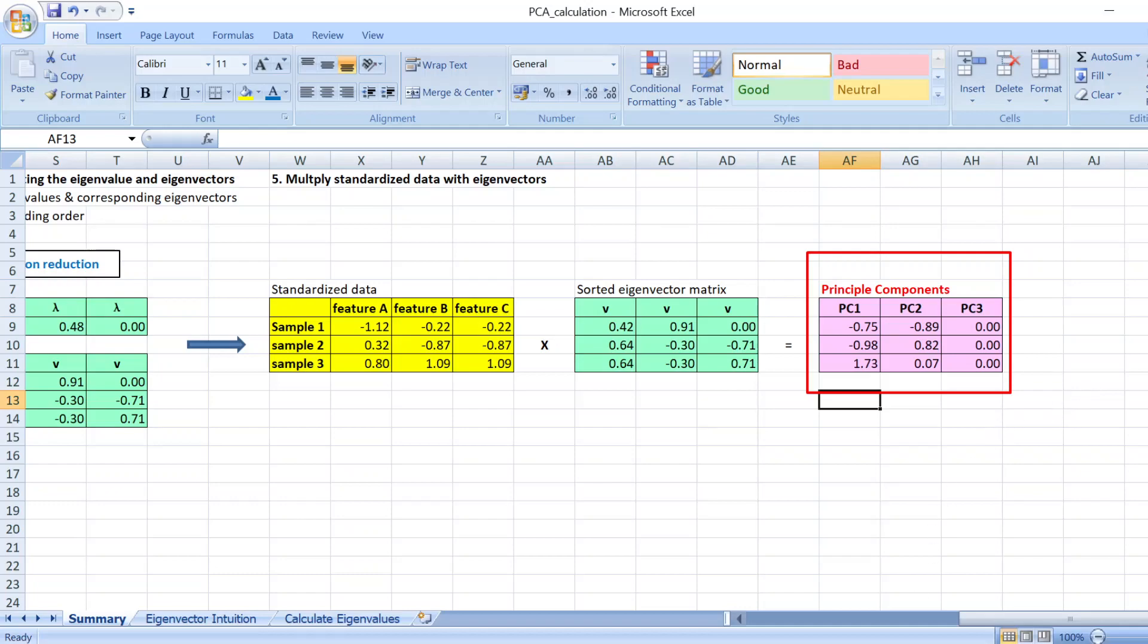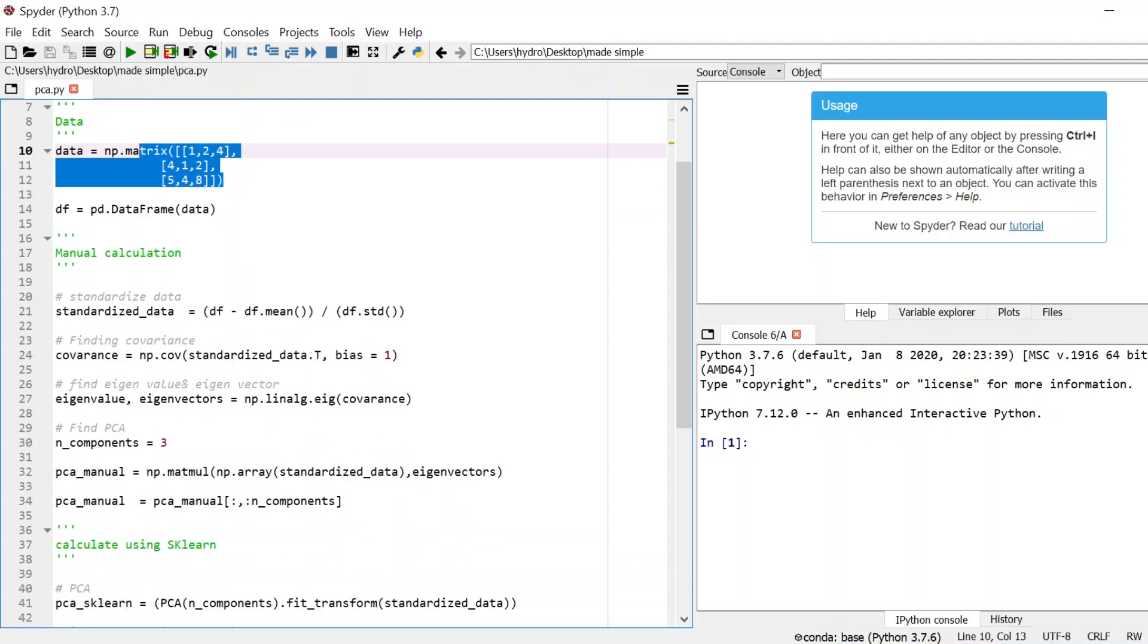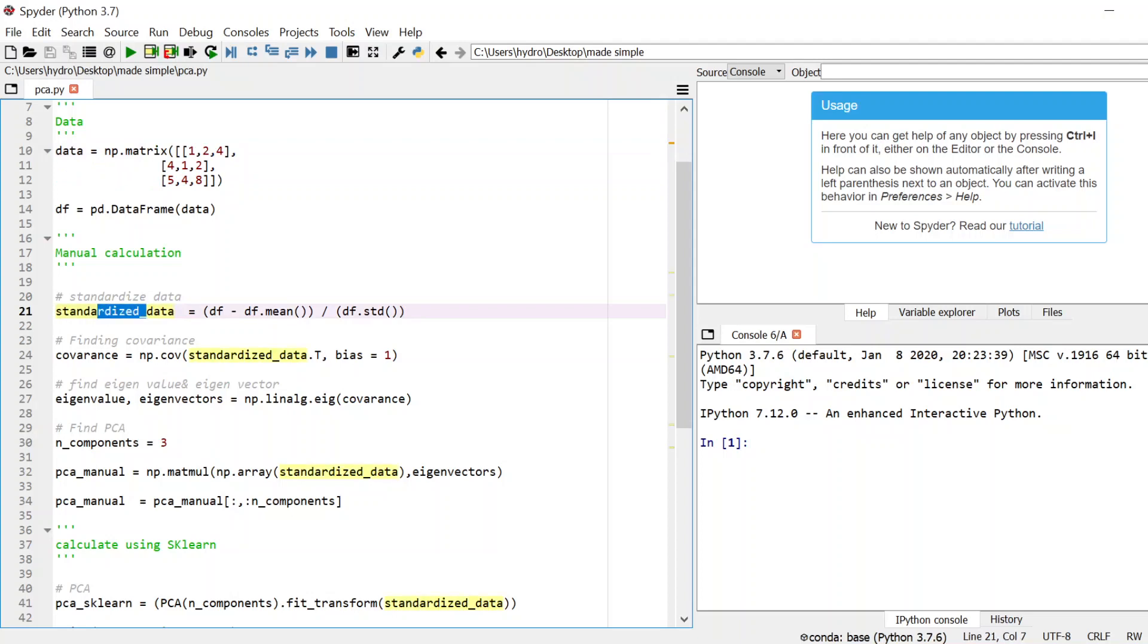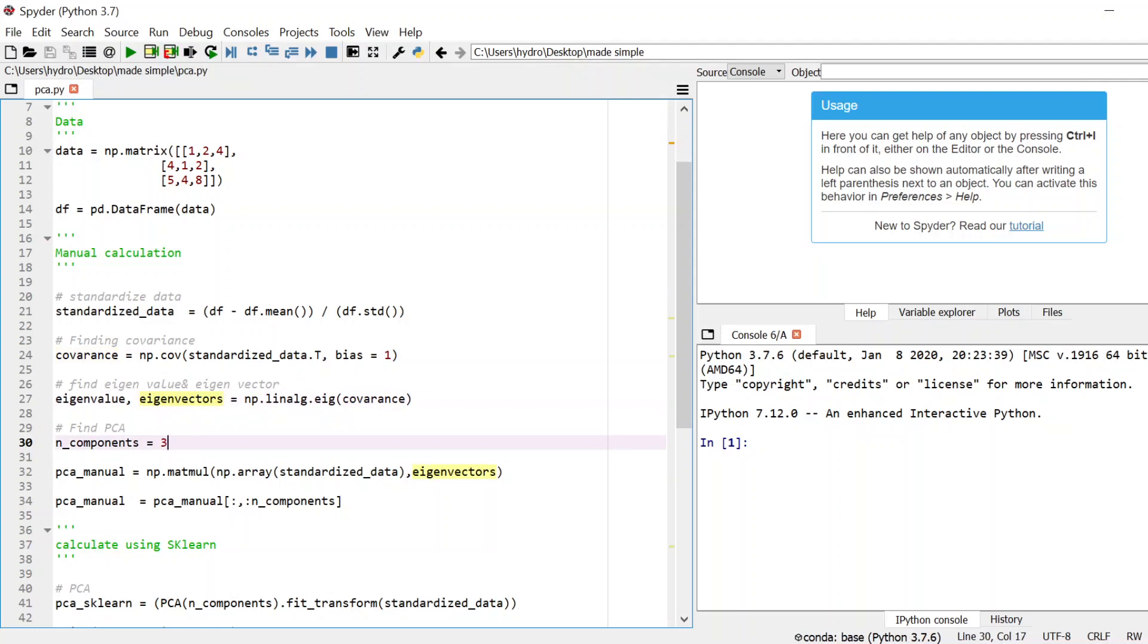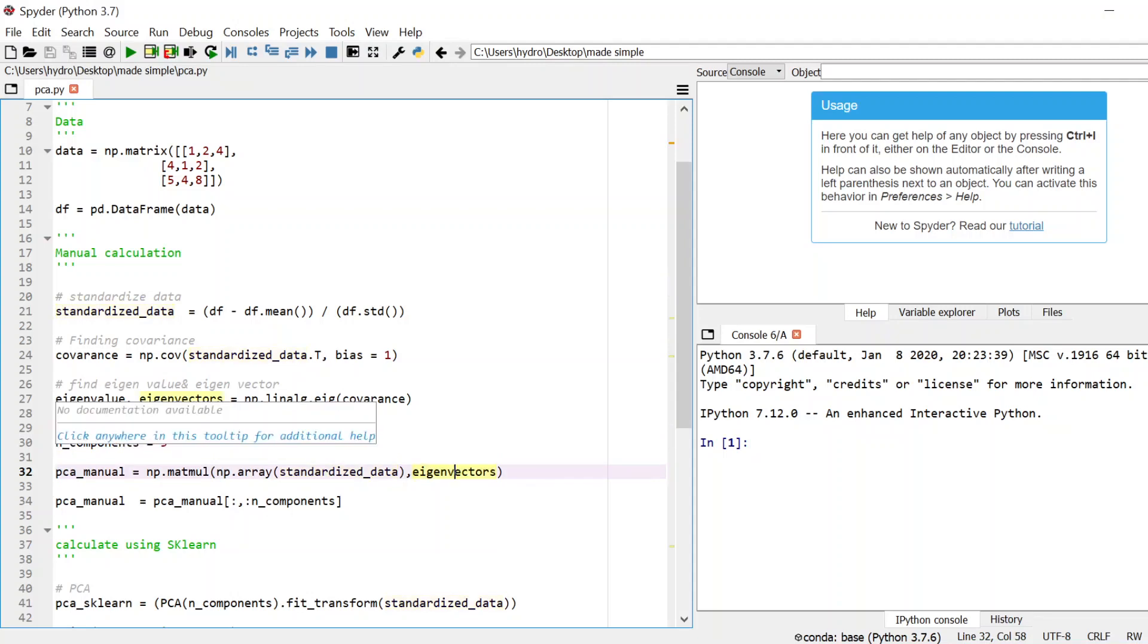So I have also written a simple Python script where I loaded the same data that I show you in the Excel. And there are two calculations here, the PCA calculation manual where I manually calculate each step: the standardized data, calculate the covariance, calculate the corresponding eigenvalues and eigenvectors, and assuming that we are taking all principal components.